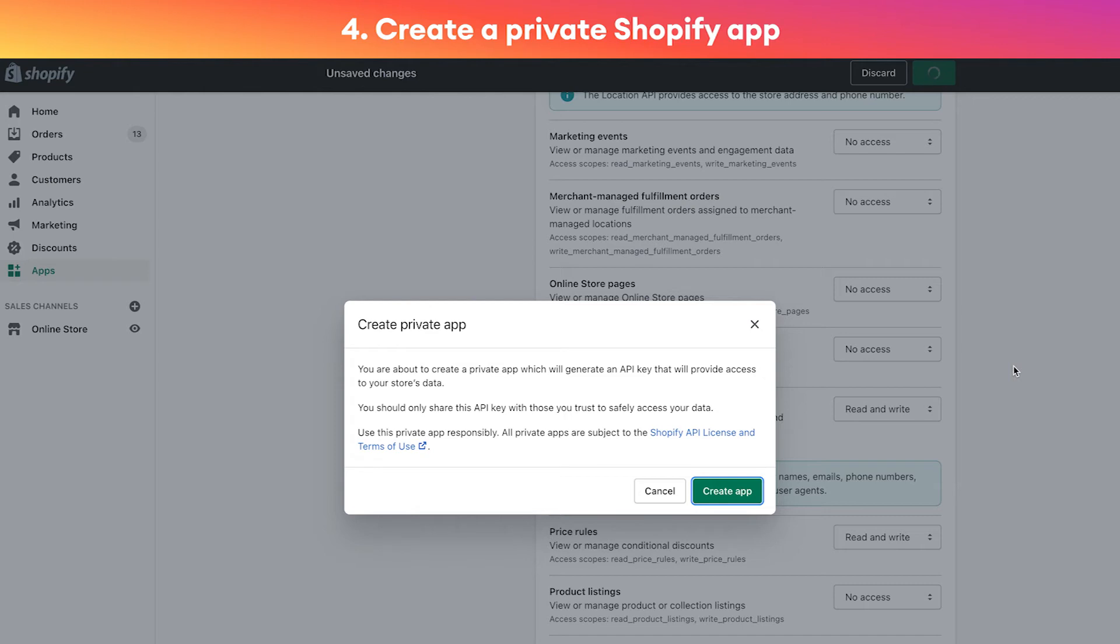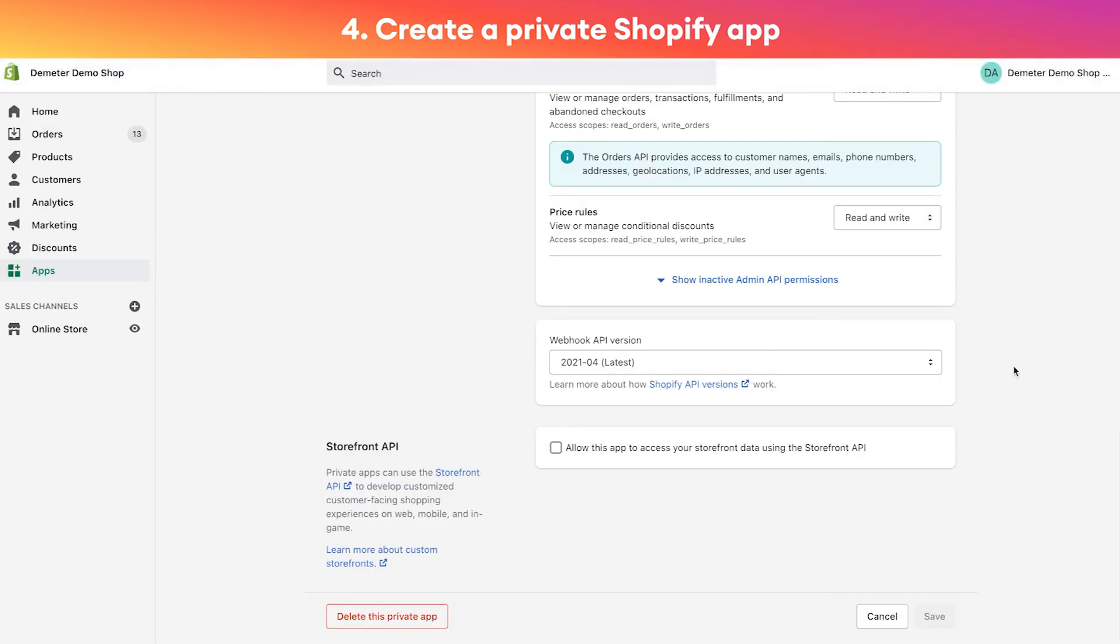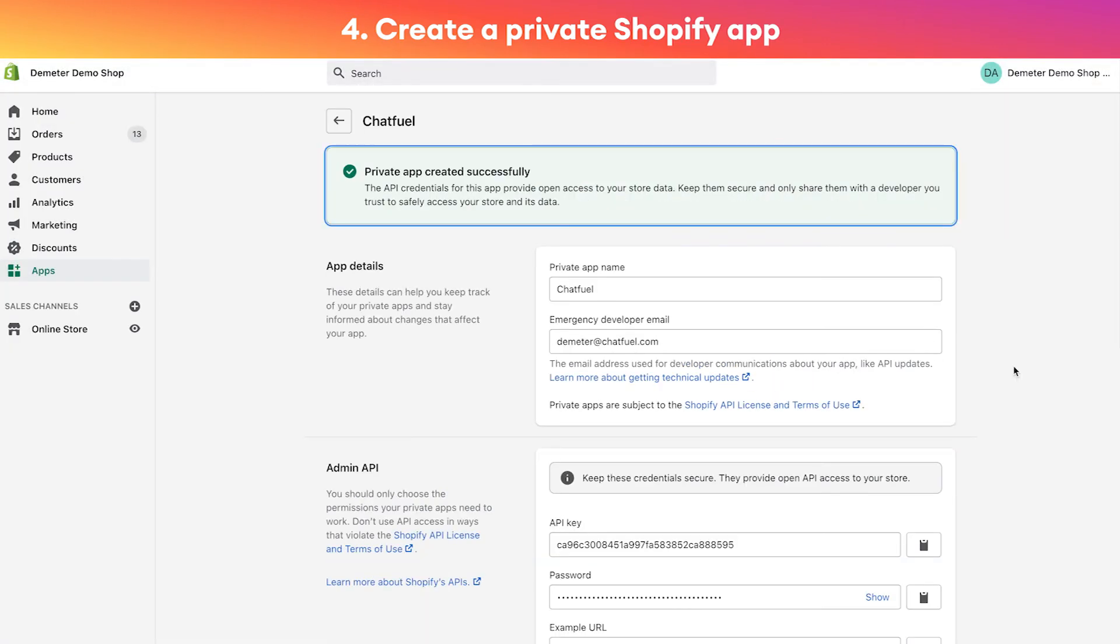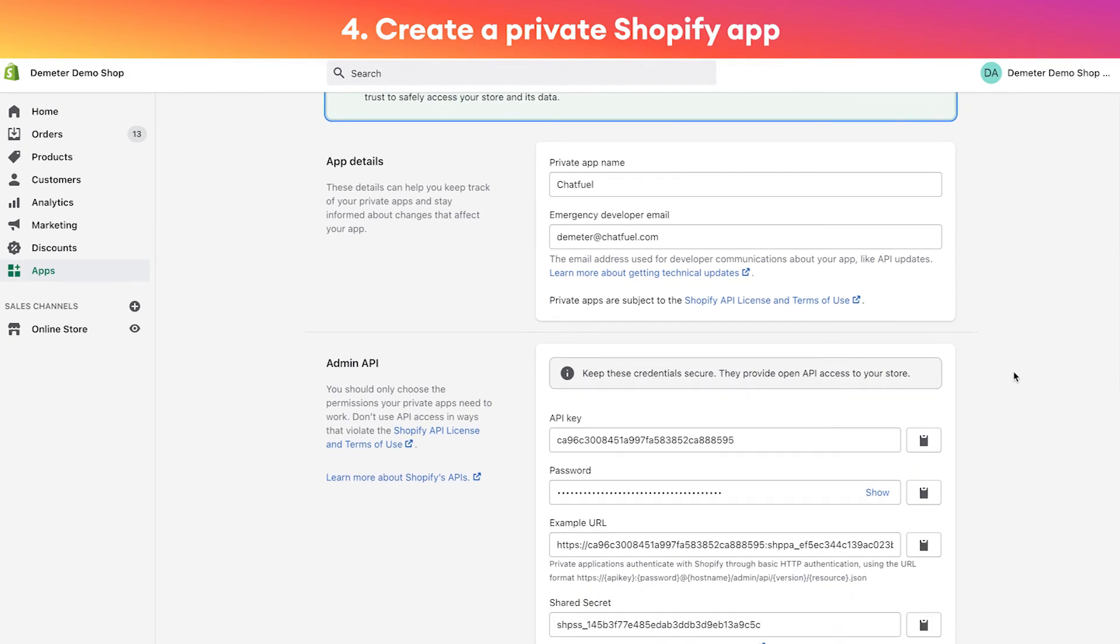Then 'orders' read and write, as well as 'price rules' read and write. And then we can click 'save and create app'. Now this will take just a second to create.